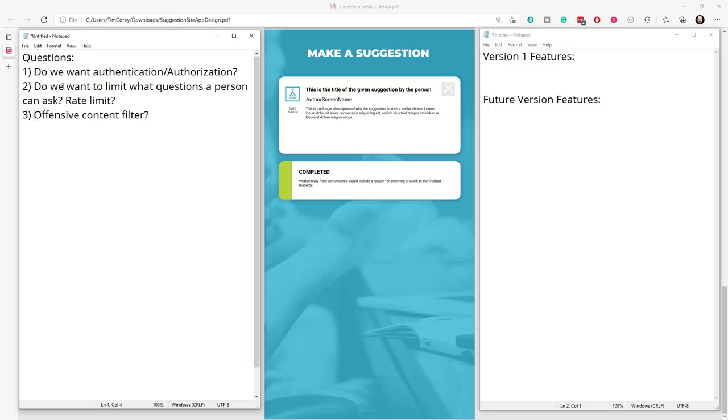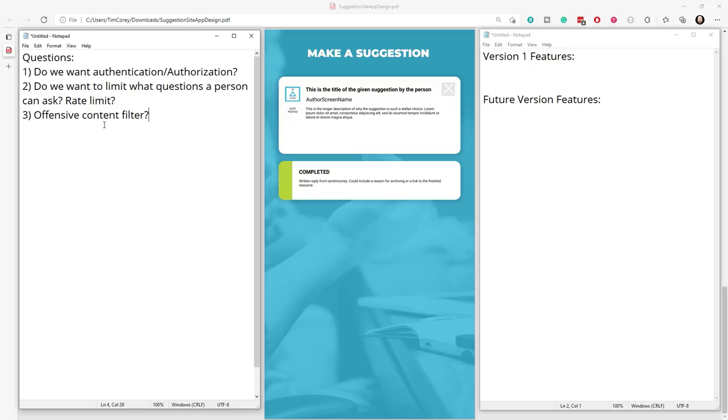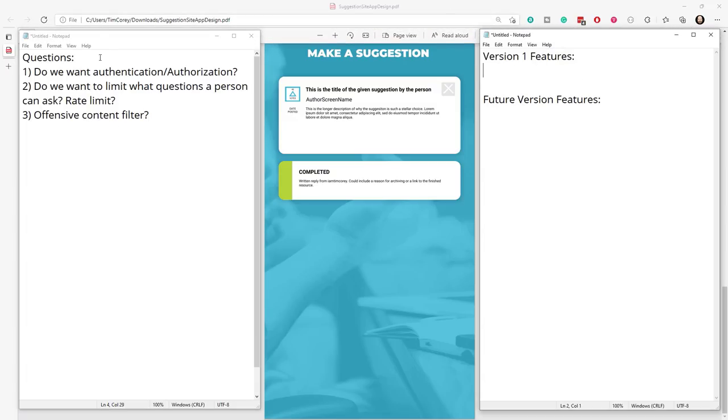Because if I, as a project stakeholder, say, no, let's not worry about that, and then we push this into production and that person asks that question, I don't want the project stakeholder to come back to me and say, hey, why aren't you stopping this? Because we have asked the right question and gotten the answer. So we're going to talk about offensive content filters. So for features, this is where the two of these are linked is the questions and the features. Questions will bring out features.